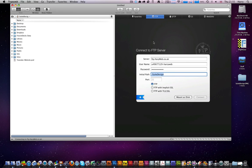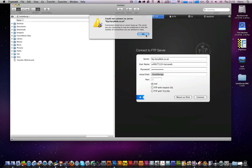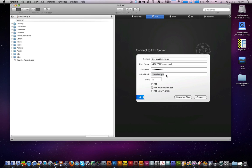It does do most of the things you would probably not expect actually from an FTP client. It does FTP, obviously, SFTP, not one that you would think of, Amazon S3 and WebDAV.